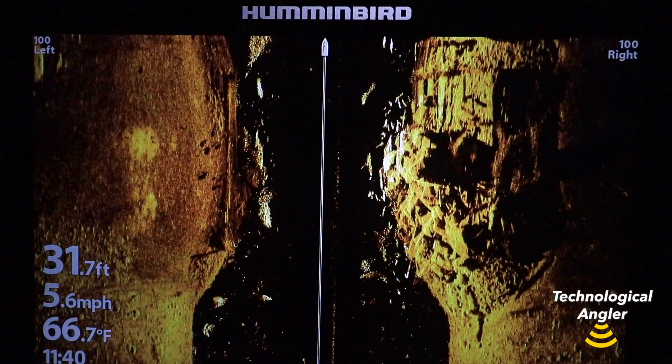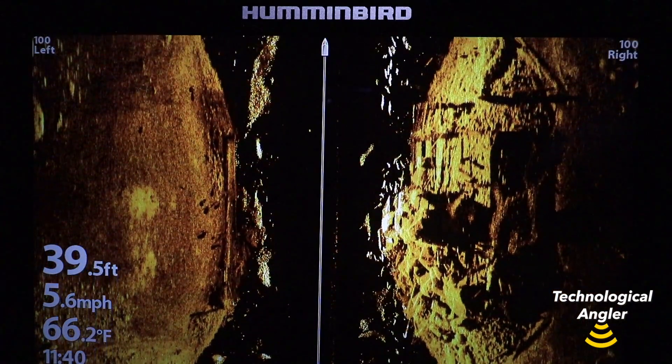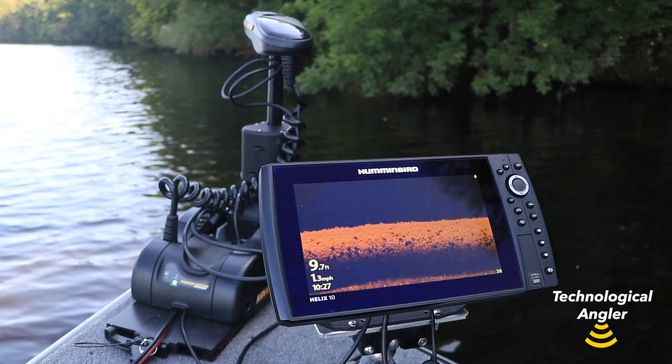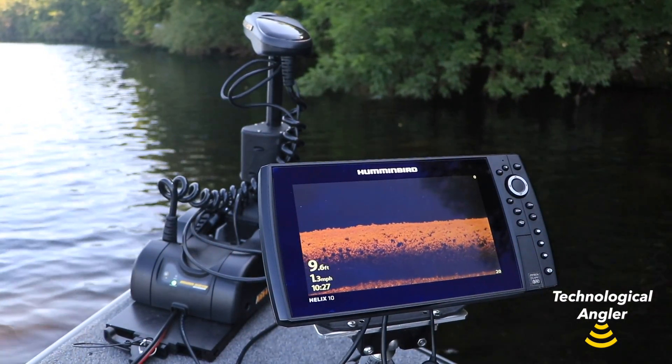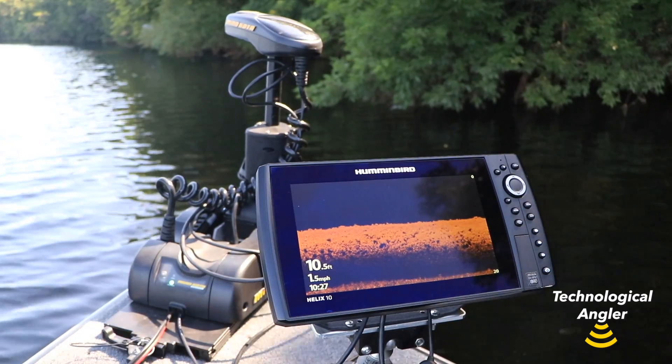Dynamic contrast has two settings, on and off, and can be applied to side imaging and down imaging independently.